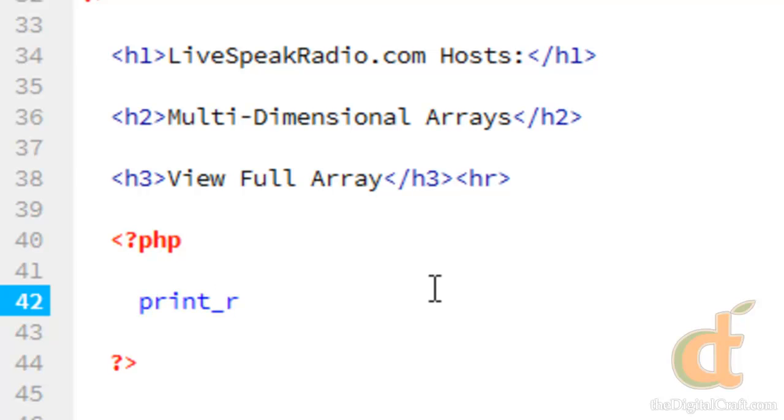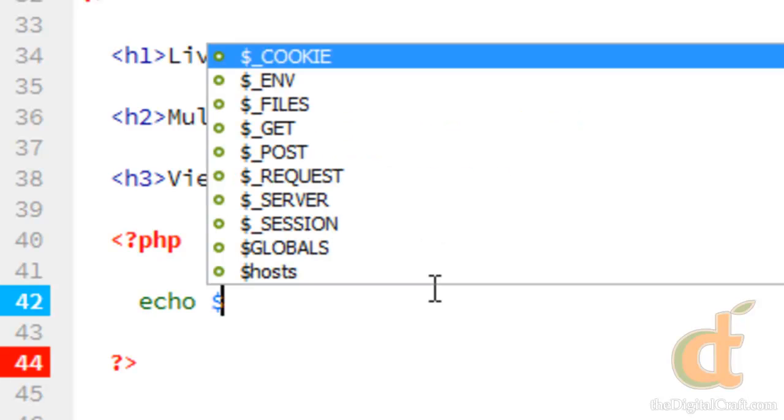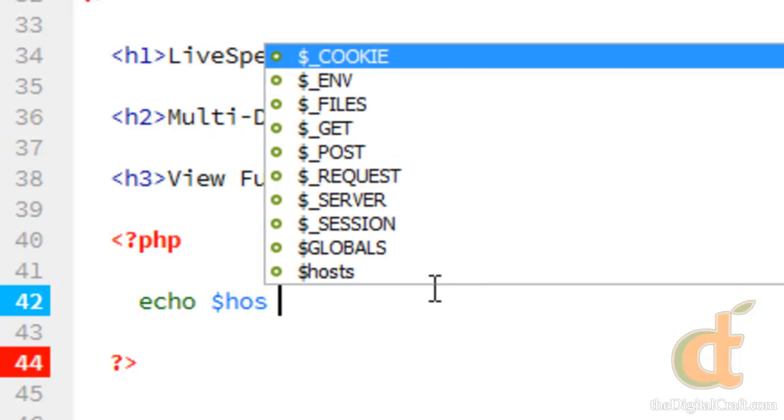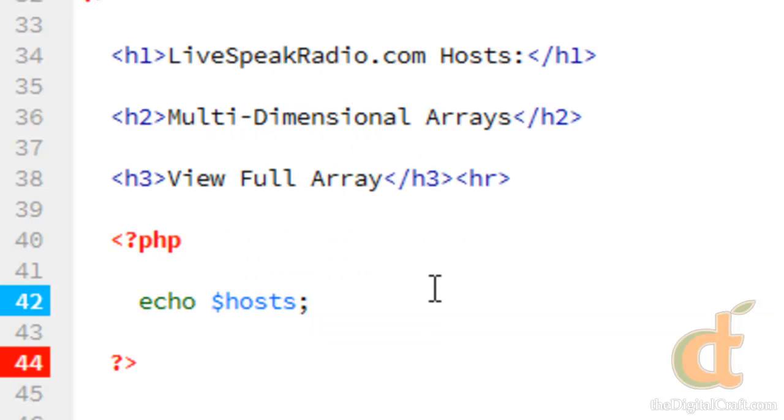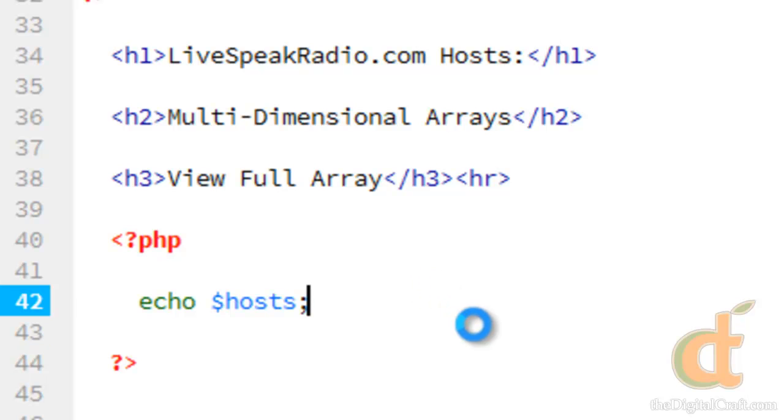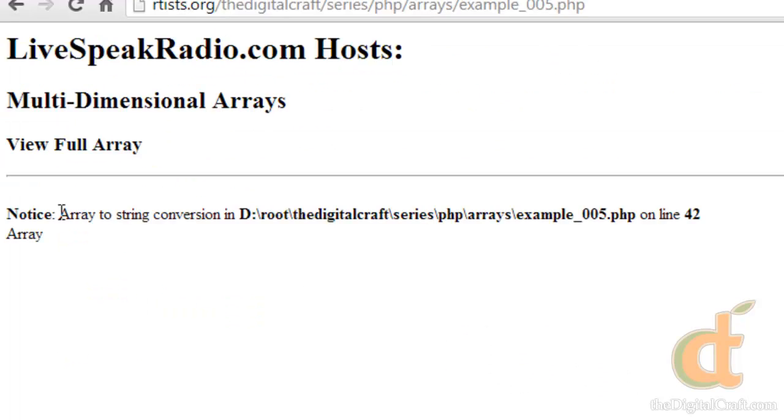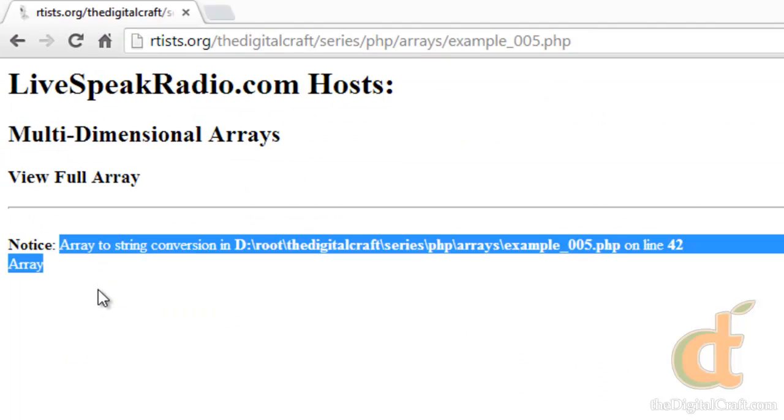So print_r. Because if you tried to echo out an array, you're not going to get the array. You're going to get just the term array. So actually let's show that first here. So if we save this and take a look at it, you'll see what I mean. See, so we're getting an error here.